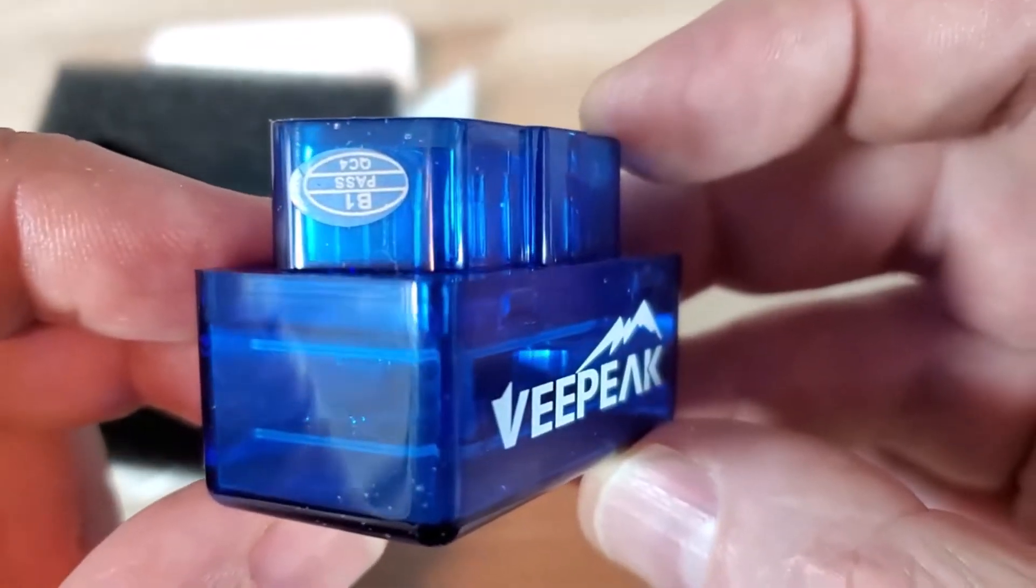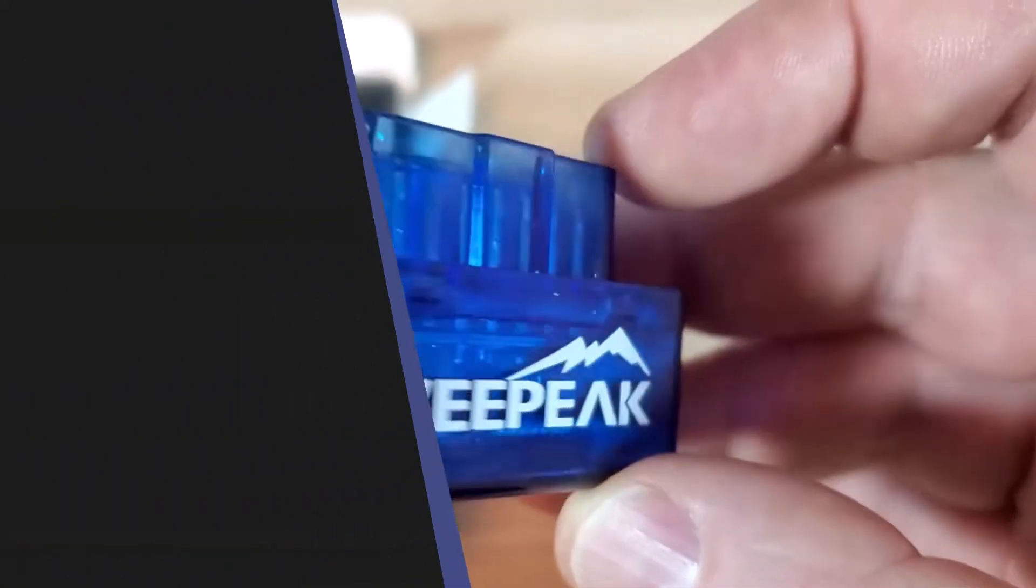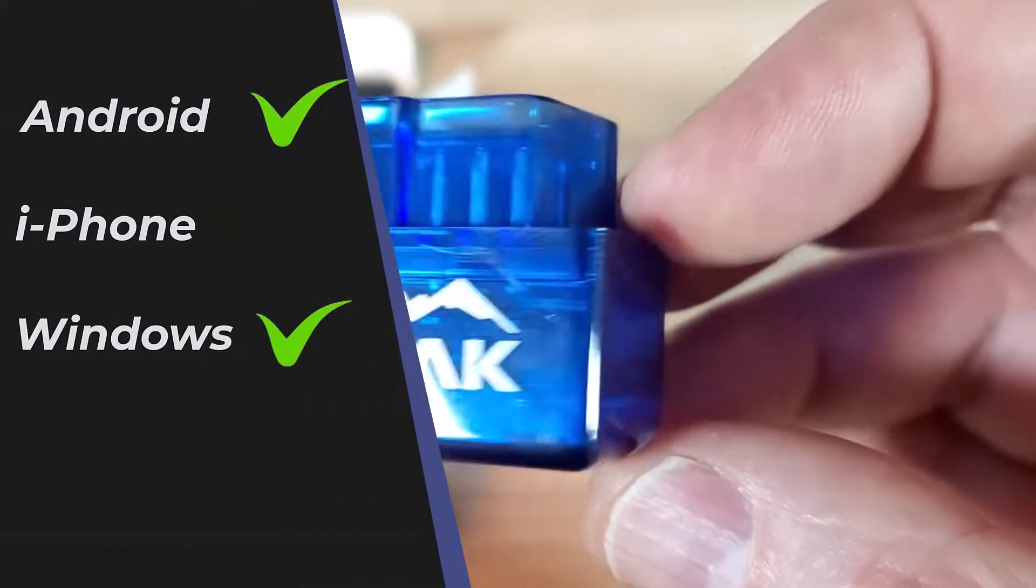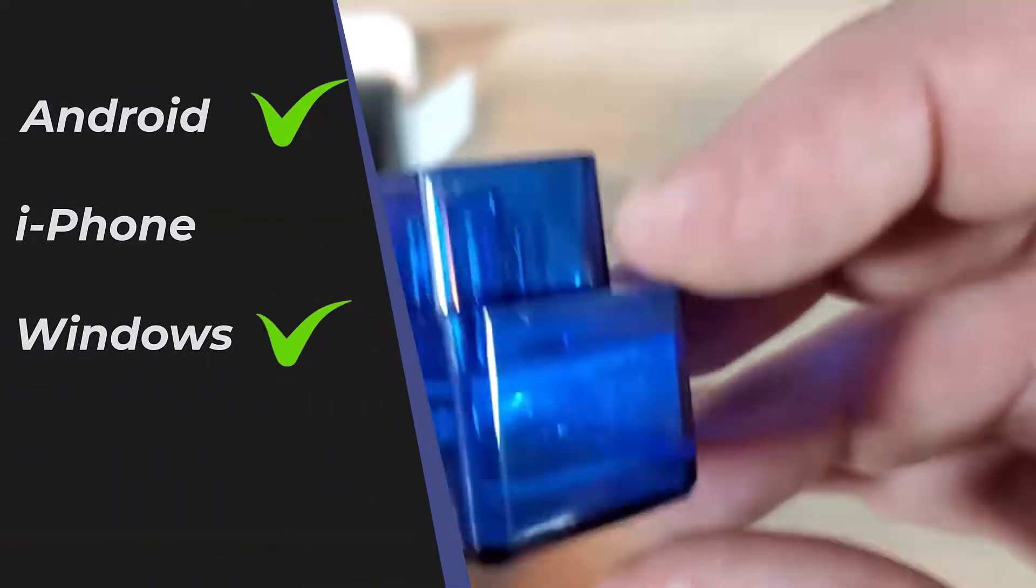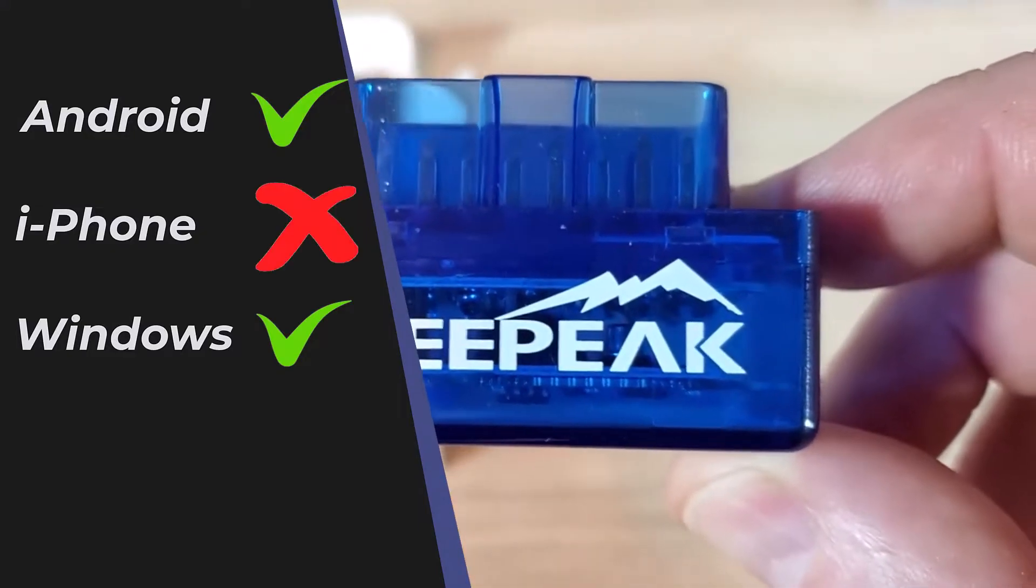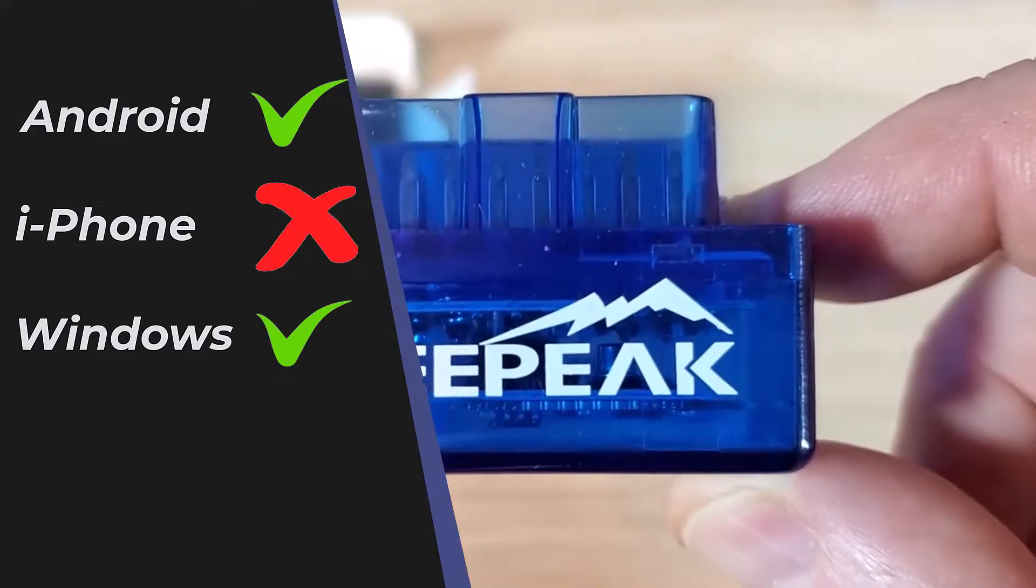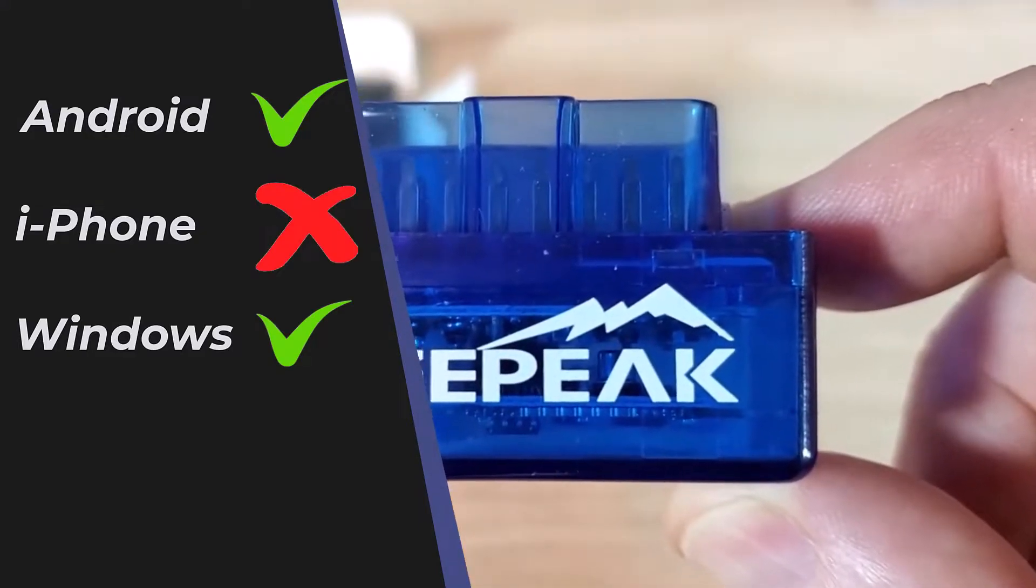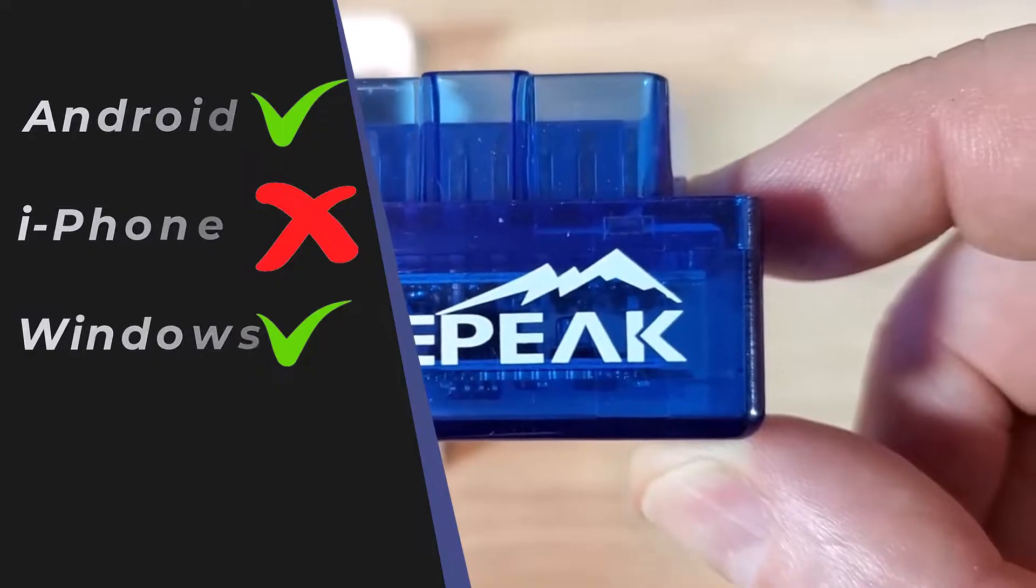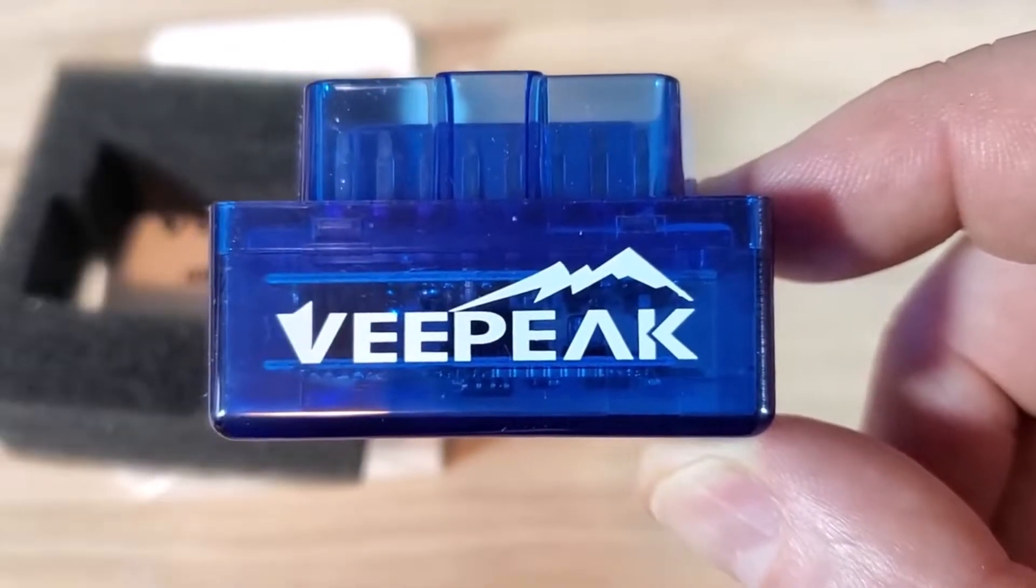One thing I want to mention right off the bat is the VP11 model I am showing only works for Android and Windows. It does not work for iOS. So that may be a deal breaker for some users that only have access to iPhones or iPads.